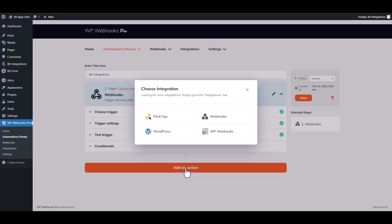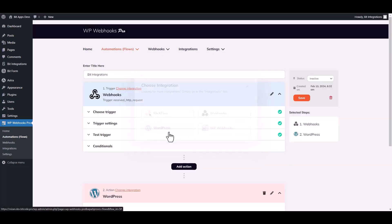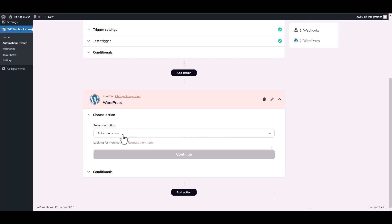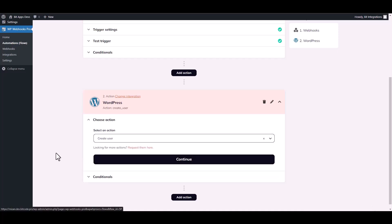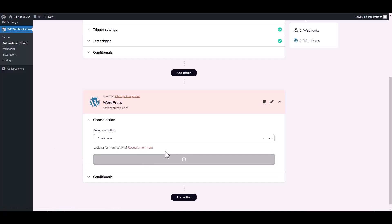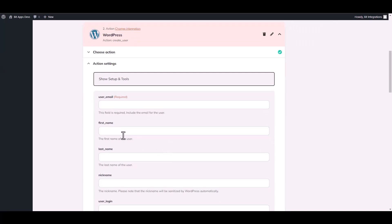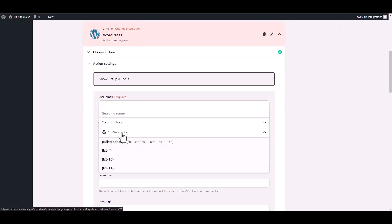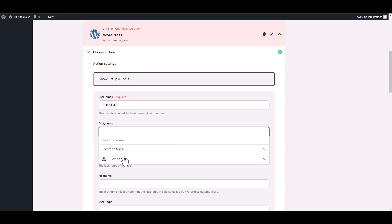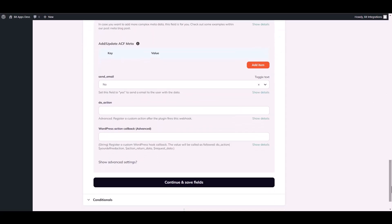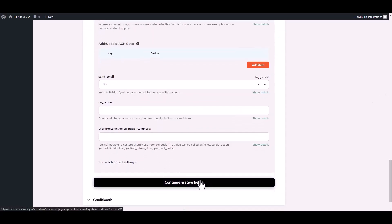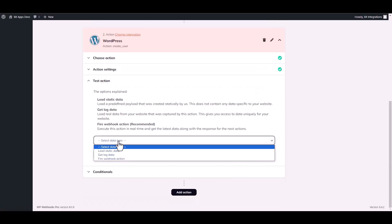Choose an action — I am choosing WordPress. Choose the action Create User and continue. Now map the respective fields and choose a data type.